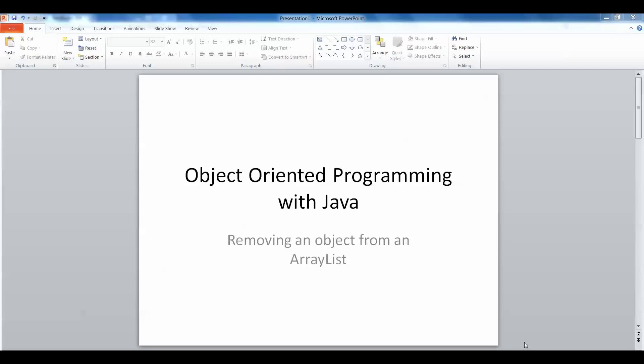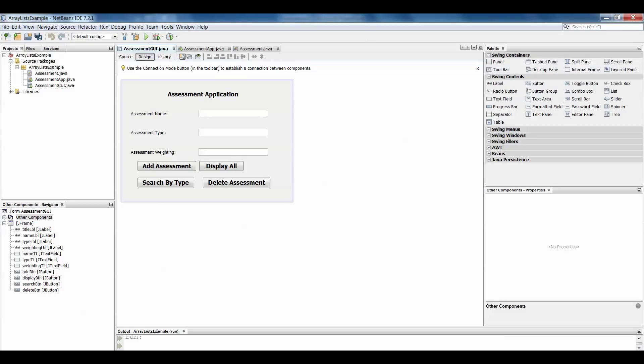Hi there. This video is another follow-up to the earlier example of ArrayLists where we created an ArrayList, added objects to it, and displayed details of those objects. Then in a later video we looked at searching the ArrayList for a particular object, and finally now we will look at removing an object from an ArrayList. So we'll jump straight into the example, looking at our assessment application.